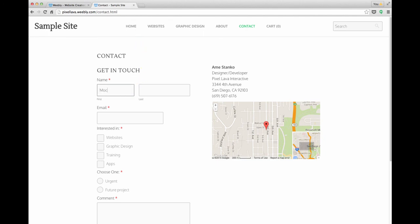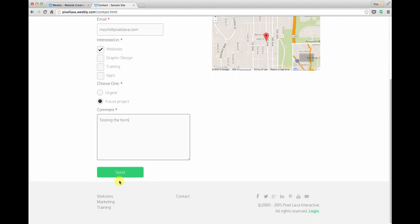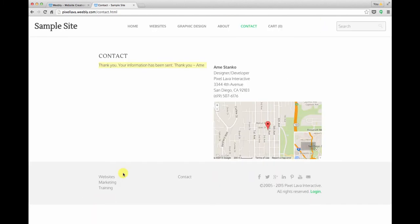Now you always want to make sure that you test your form all the way through as a user with a live email address. So I'm going to use Mochi's email address. And I'm going to say that she's interested in websites and it's for a future project. And I'll just say that I'm testing the form. Scroll down to the bottom, hit send, and we should see our confirmation message. And there it is.